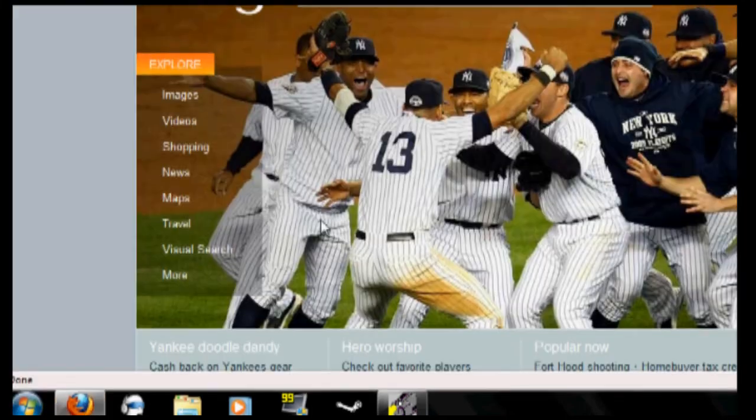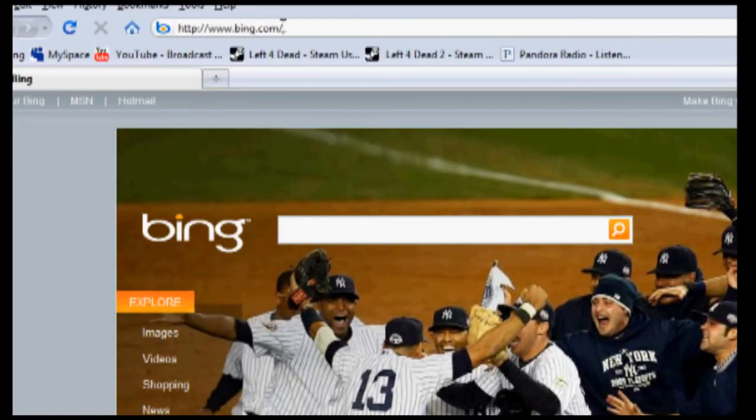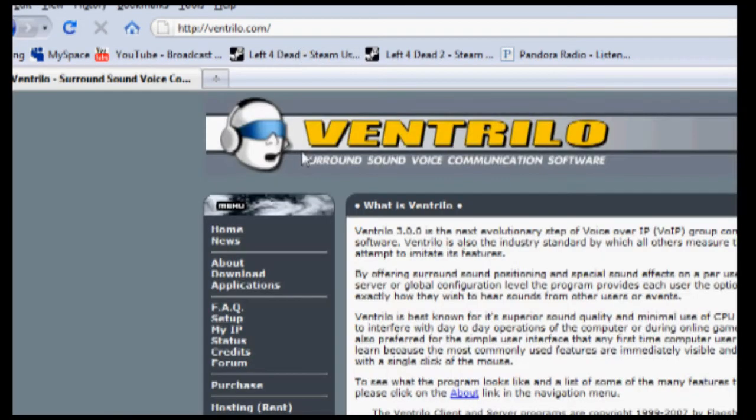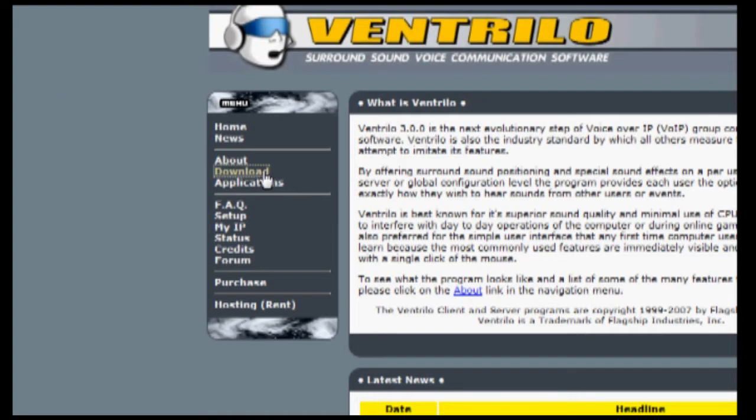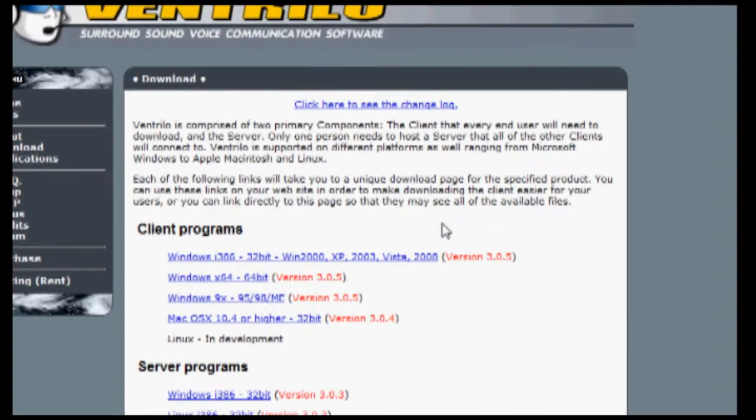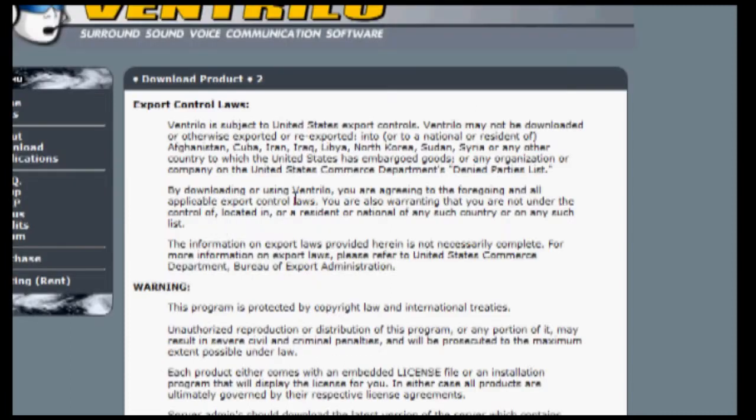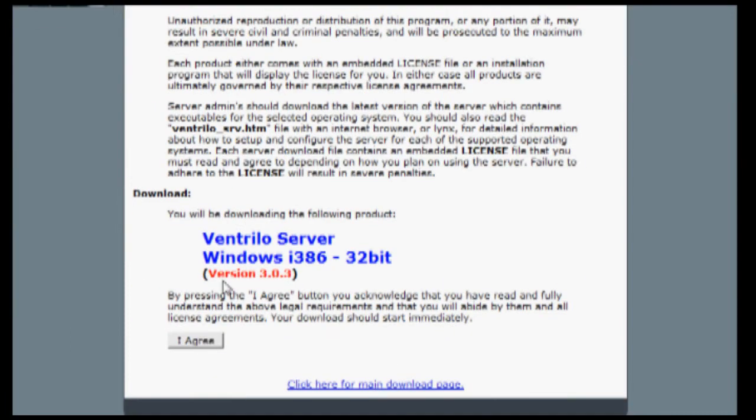So first thing you're going to want to do is head over to ventrilo.com, head over to the download section, and download the server program which is Windows i386.